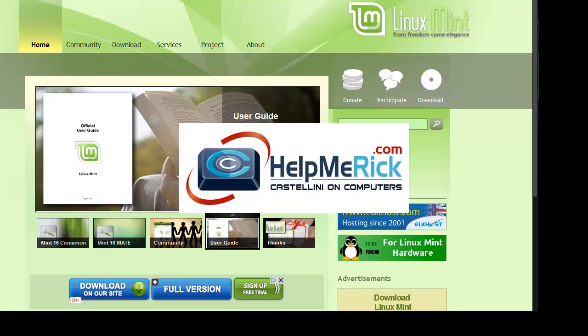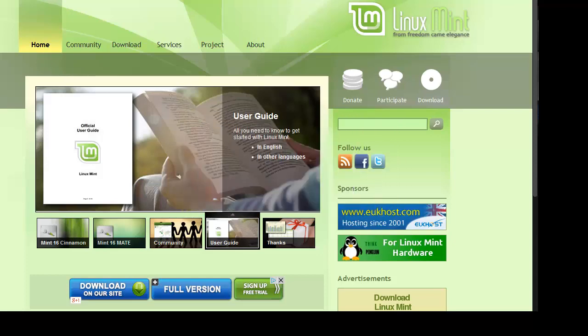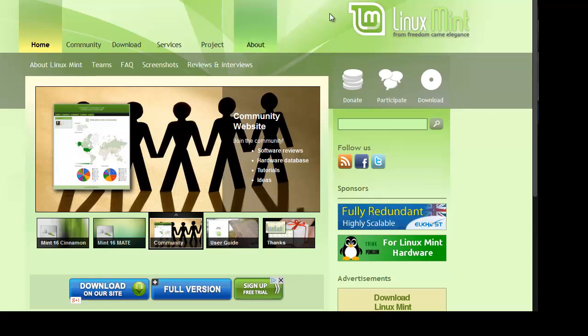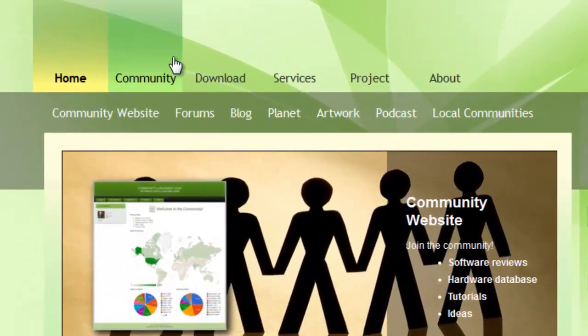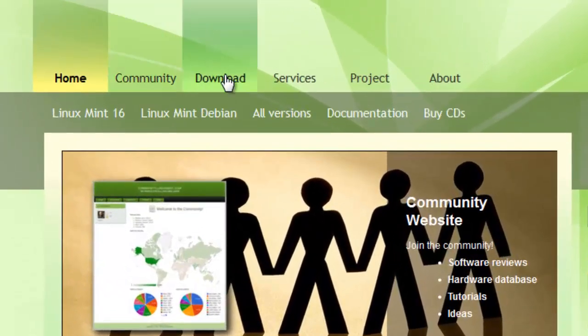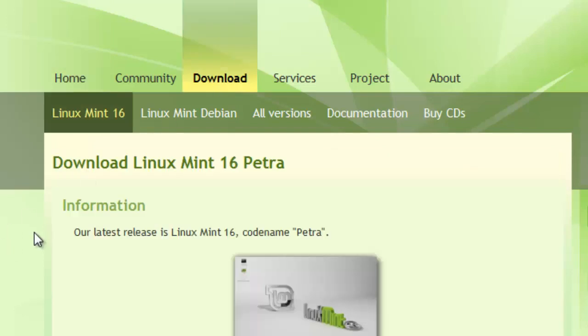You should have already backed up all of your important data and tested that backup, and now you're ready to download Linux Mint. So we're at linuxmint.com. We're going to click Download right here at the top.